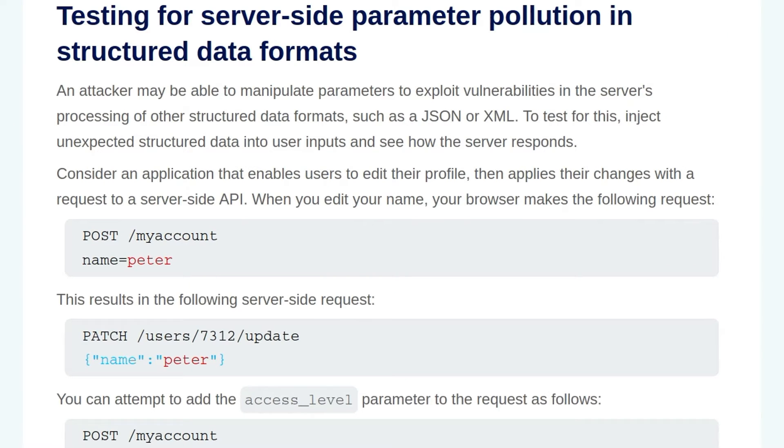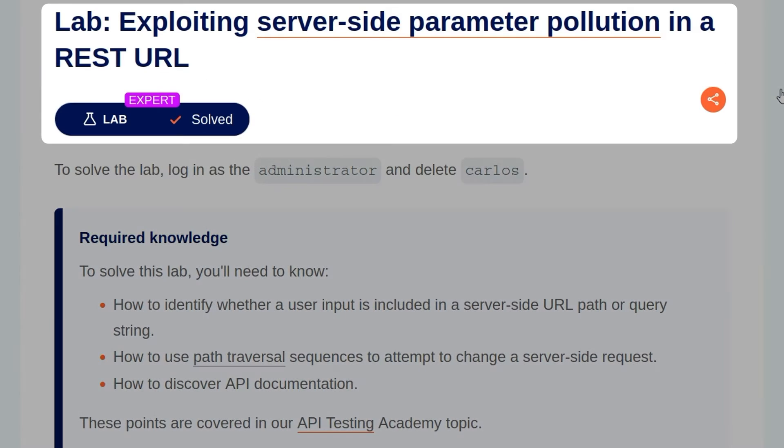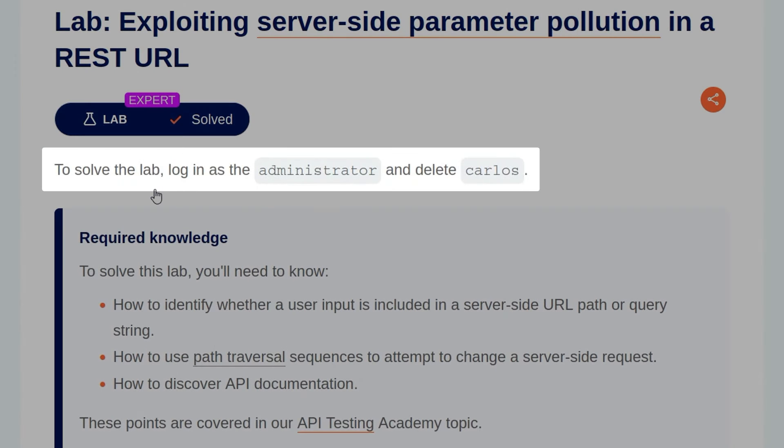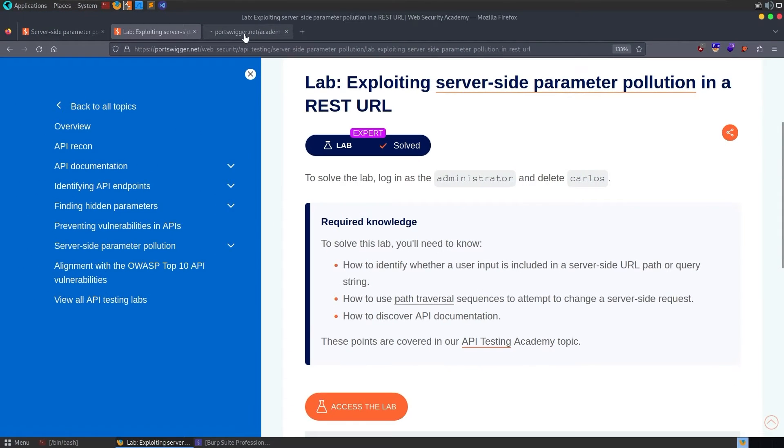There is some additional theory information in this section, like testing for server-side parameter pollution in structured data formats, but they don't have a lab associated with them, and they're not relevant to this current lab, so I'm not going to go through them in this video. Maybe there will be a lab for these in future, and we'll come back and go through this material, but if not, I'd advise you go through it in your own time. Anyway, with that out of the way, let's take a look at today's lab, which is exploiting server-side parameter pollution in a REST URL. The description simply says, to solve the lab, log in as the administrator and delete Carlos, and we're told our required knowledge, which we've just been through, so let's open up the lab.